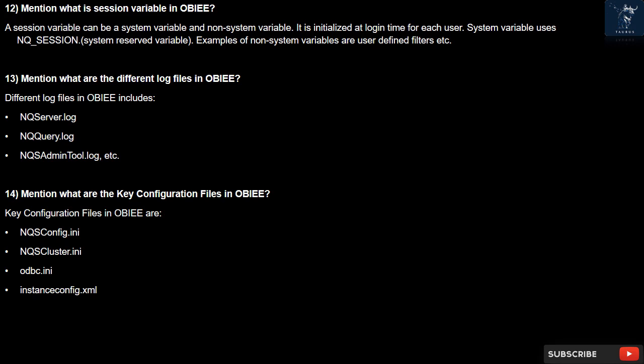Question 14: What are the key configuration files in OBIEE? Key configuration files in OBIEE are: NQSConfig.INI, NQSCluster.INI, ODBC.ini, and instanceconfig.xml.